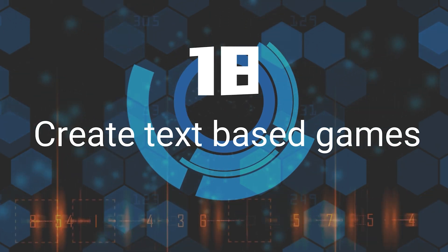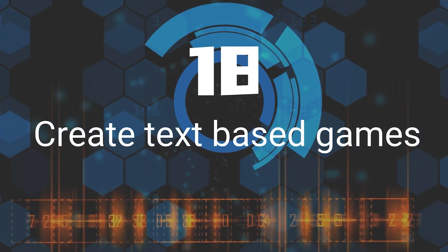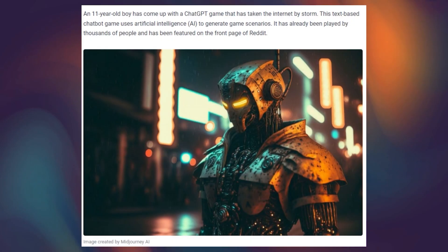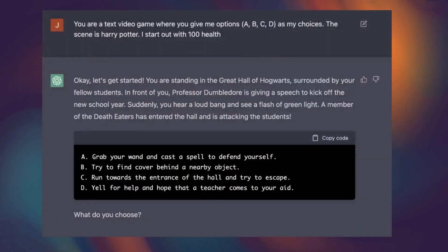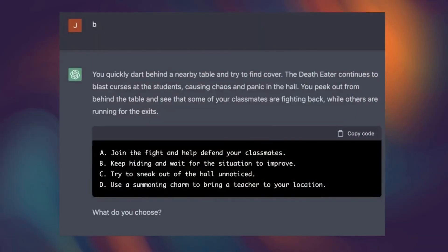Eighteenth, a text-based chatbot game using ChatGPT to generate game scenarios has taken the internet by storm. It has already been played by thousands of people and has been featured on the front page of Reddit.